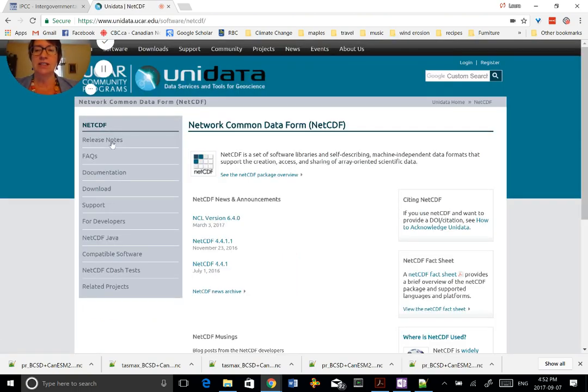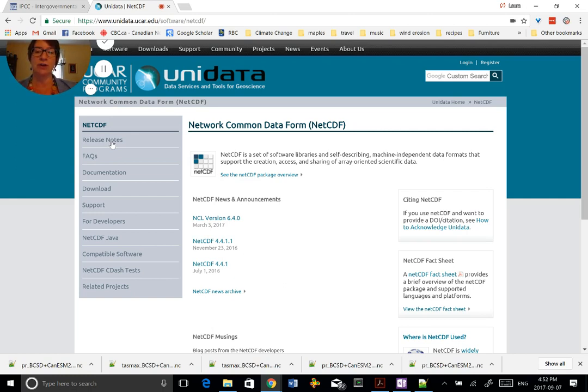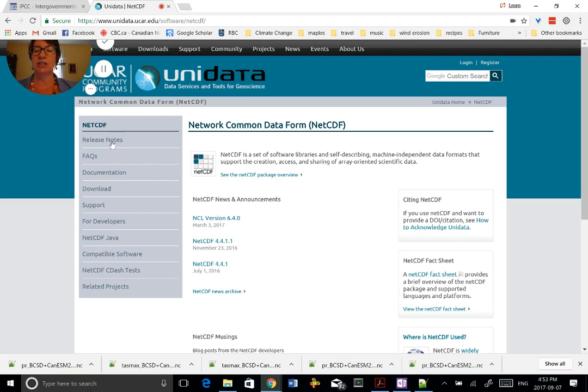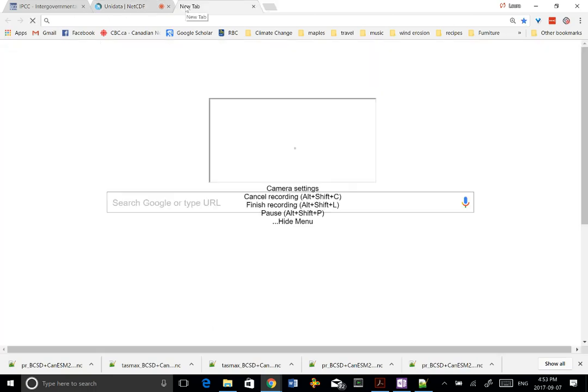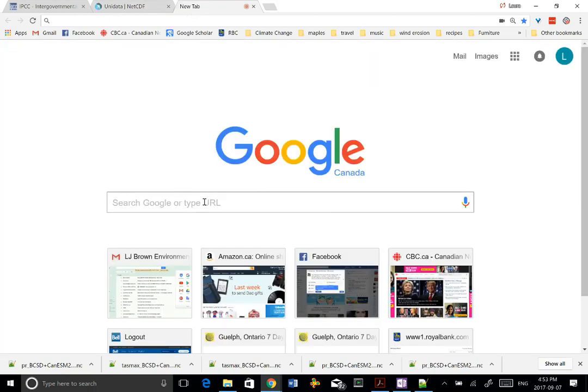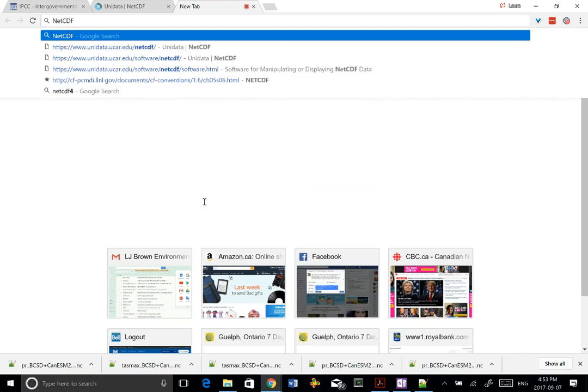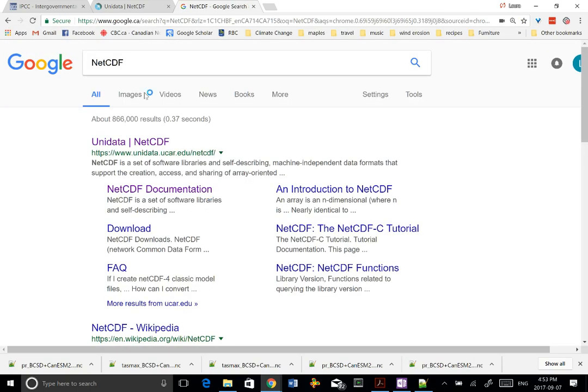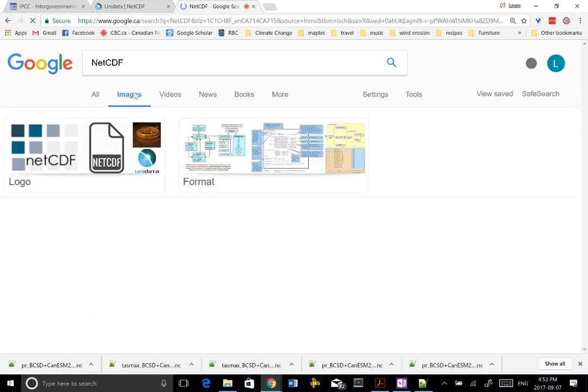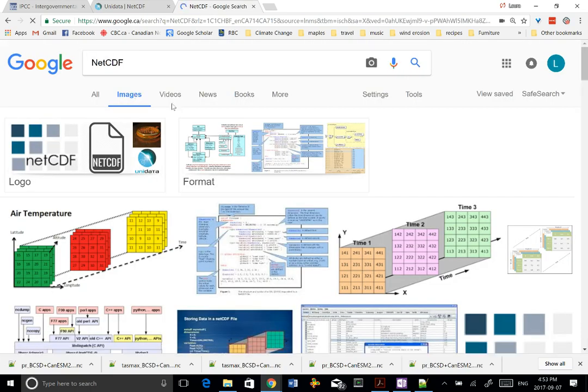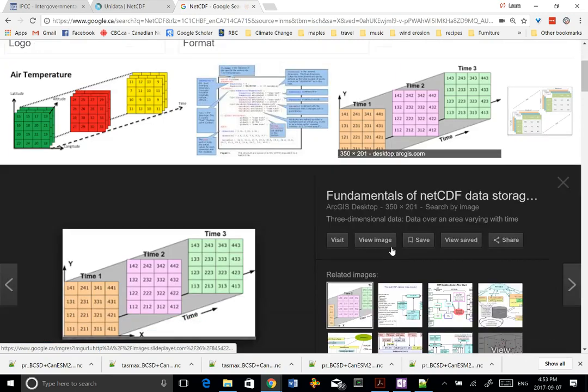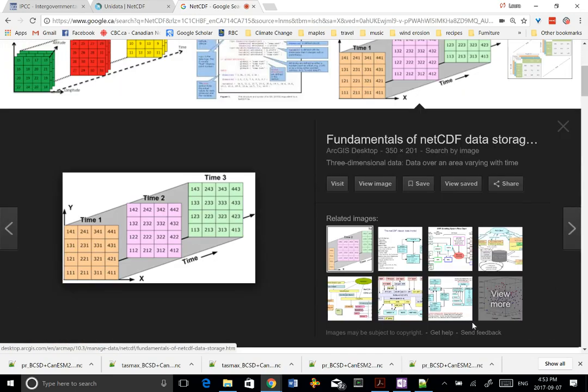Unidata is the group that developed this format and this is where you'd go to find out much more about that, to find out the documentation, what it's like and actually the compatible software. But before we go here, what I'd like to do is just show you really what this looks like. We'll go here but we're going to use images, and we're going to use this example here.